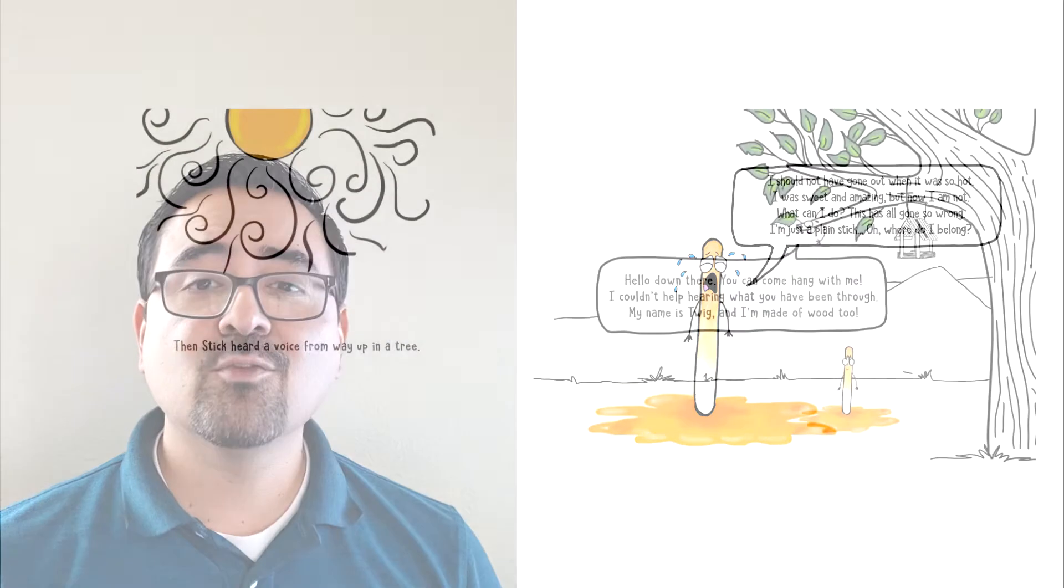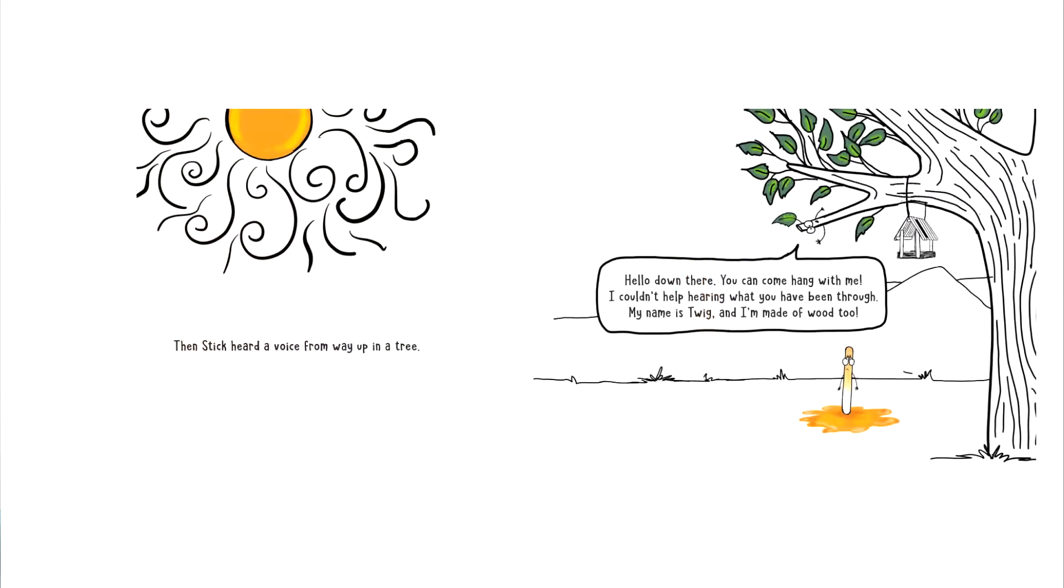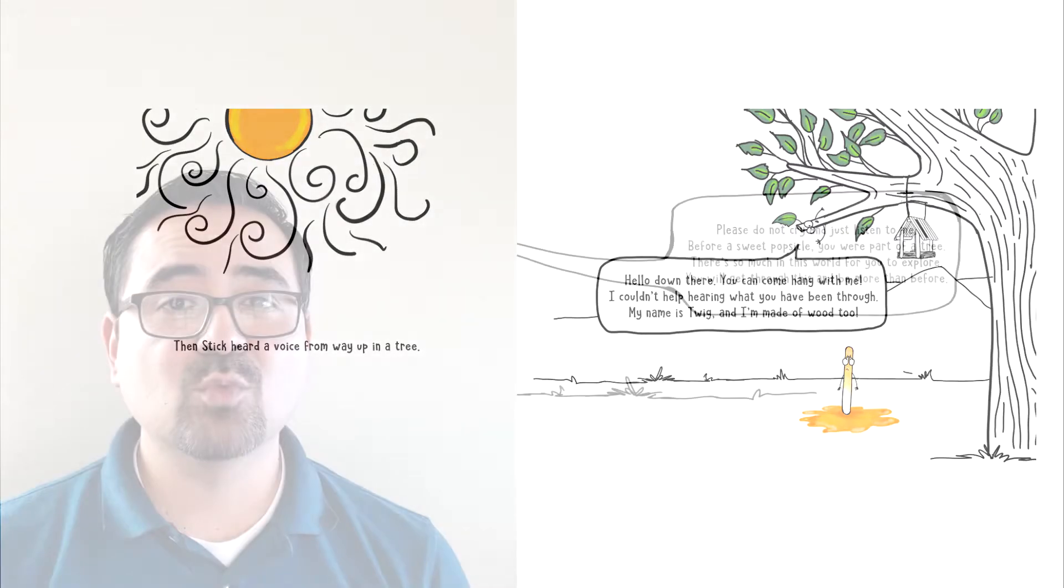Then Stick heard a voice from way up in the tree. Hello down there. You can come hang with me. I couldn't help hearing what you have been through. My name is Twig and I'm made out of wood too.